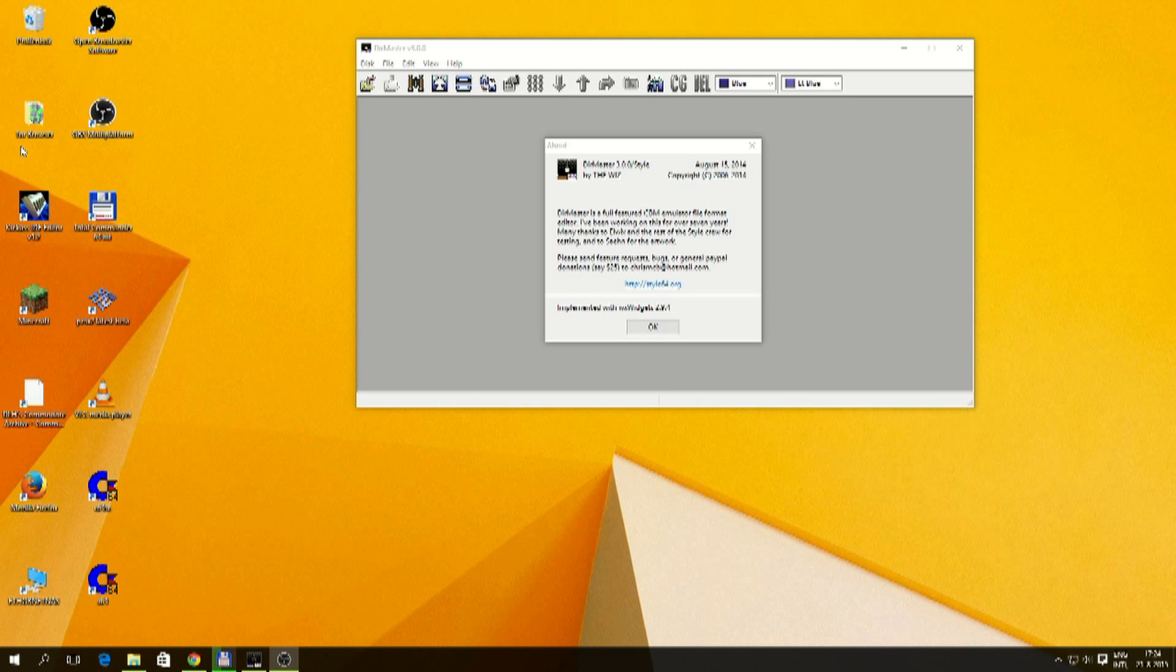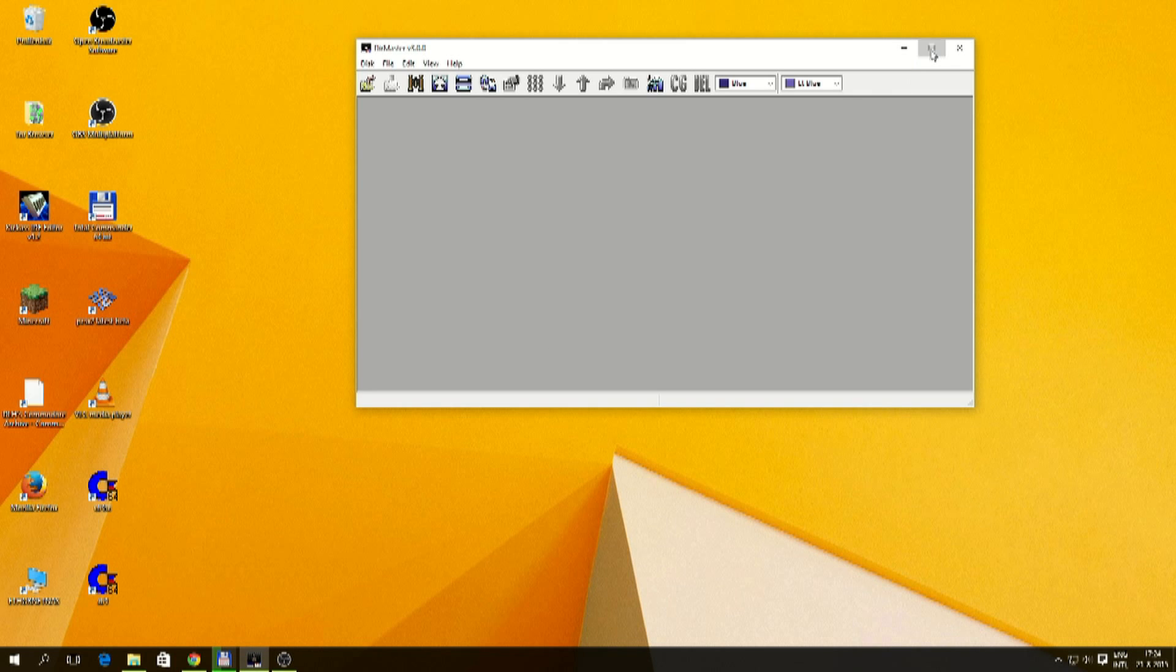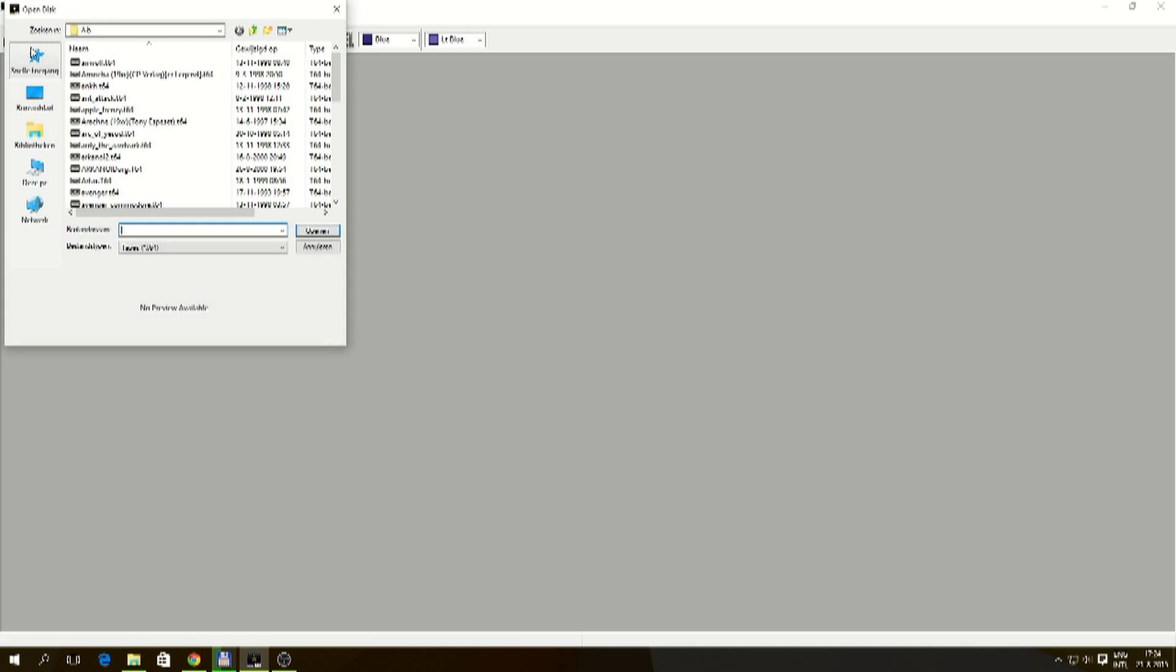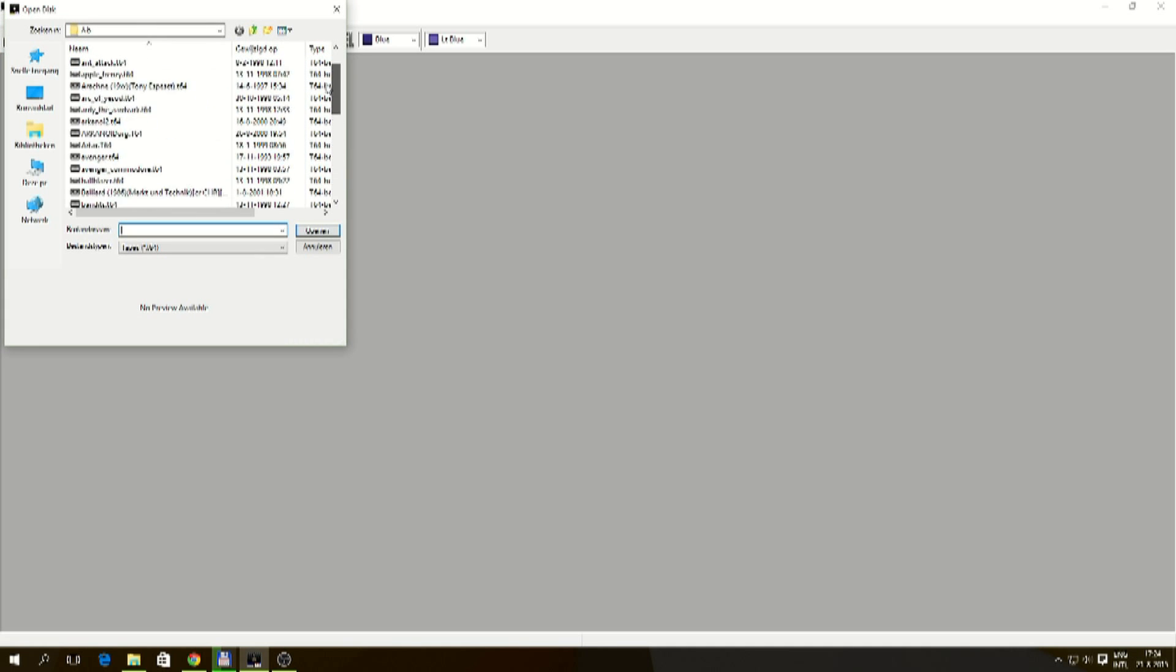Okay, so here you have DirMaster style, DirMaster version 3.0. So let's make this big. Open a file. Now I have a whole set of T64 files, and let's open up Airwolf.